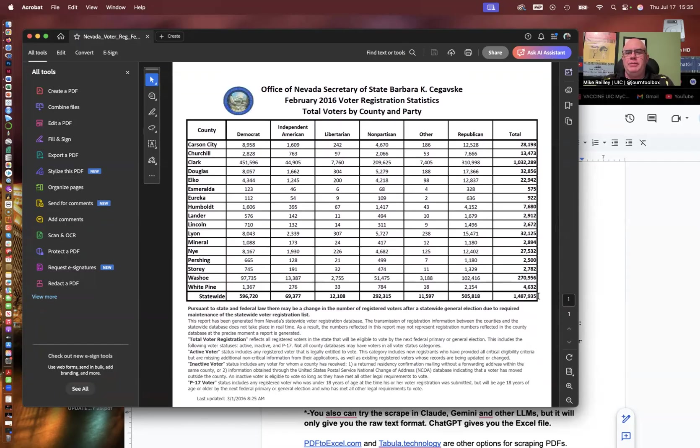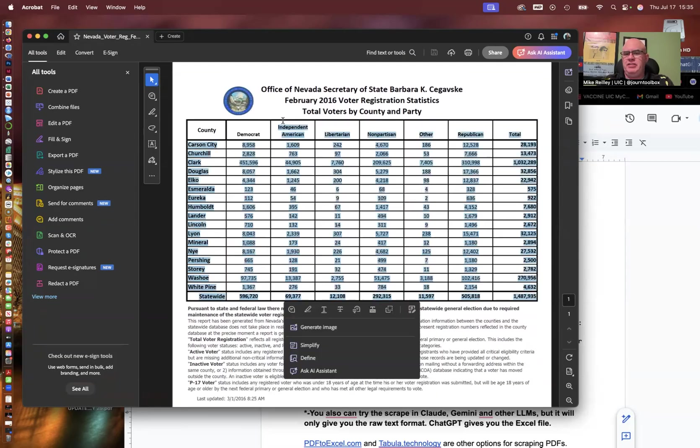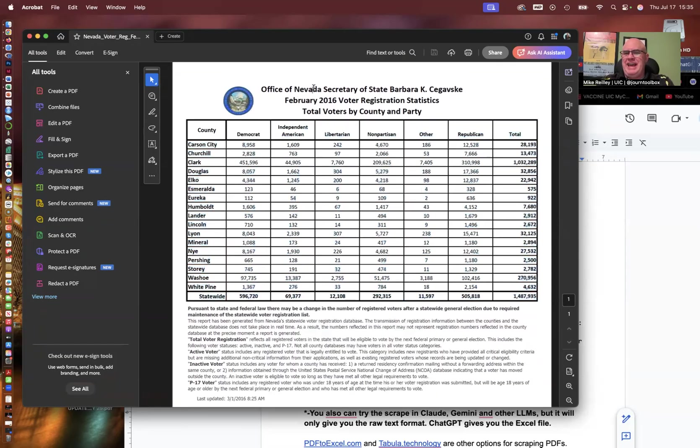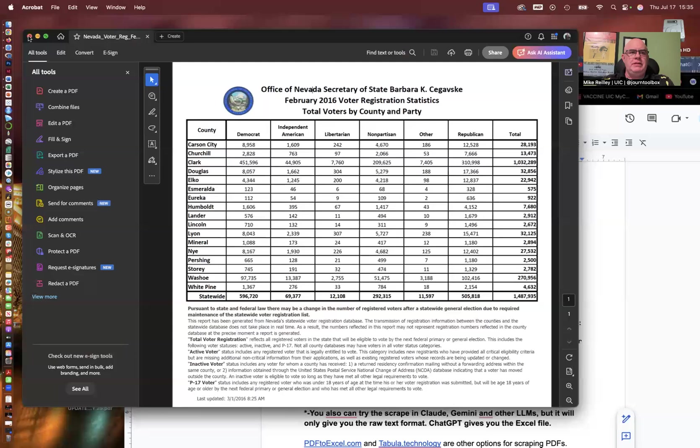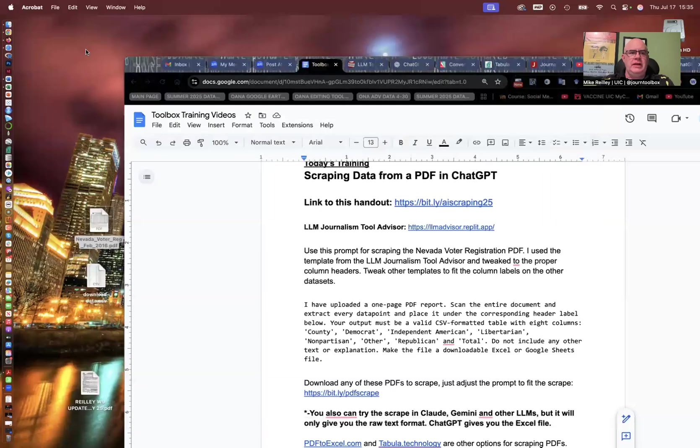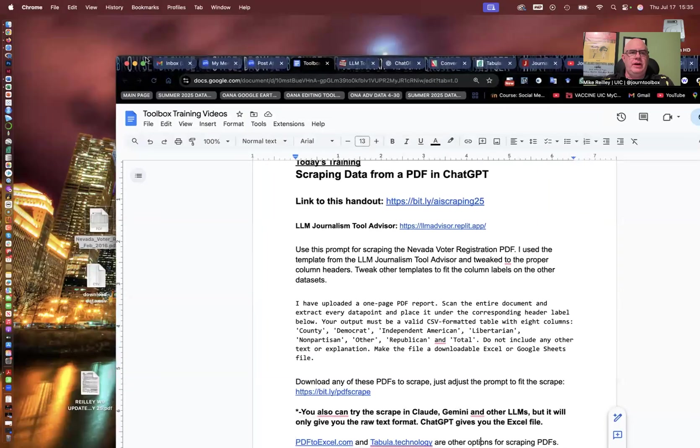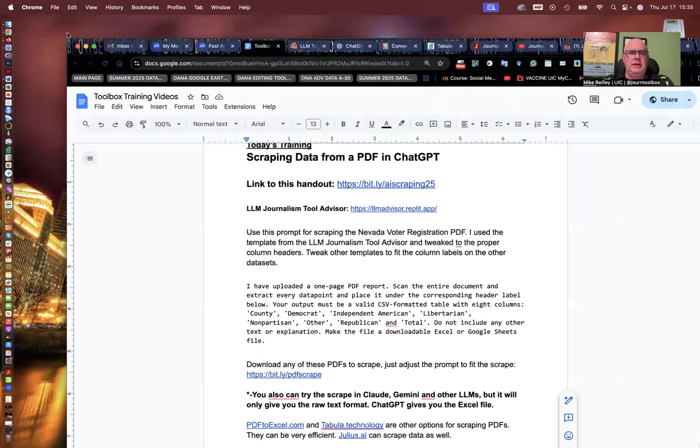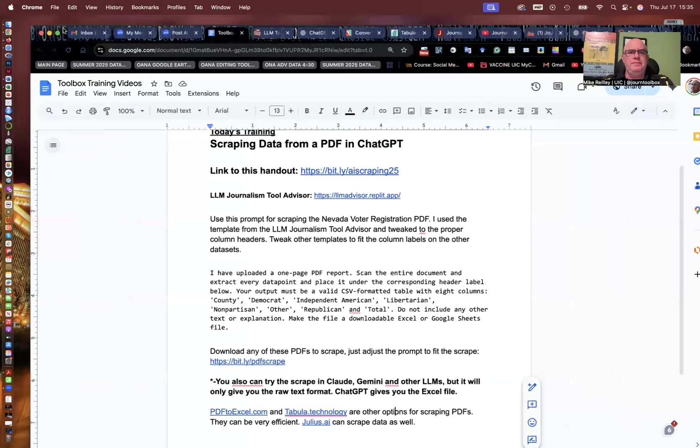Now, a lot of people say, oh, you can just copy and paste it. And no, it won't do a good job of putting that into the spreadsheet. It'll just drop it into a single cell. So we're going to scrape it using this specific tool.